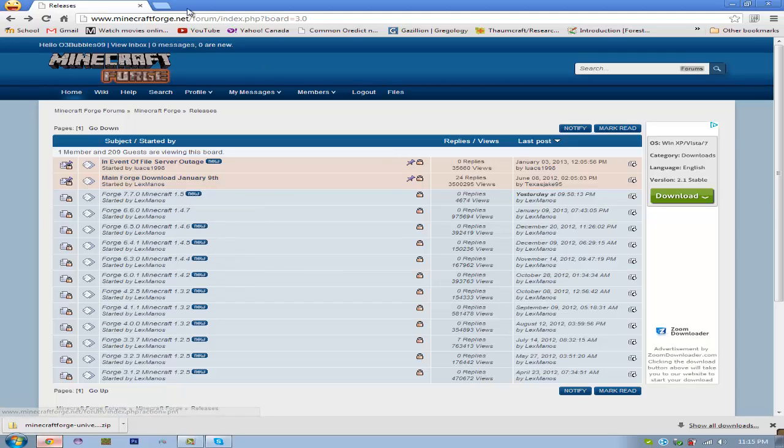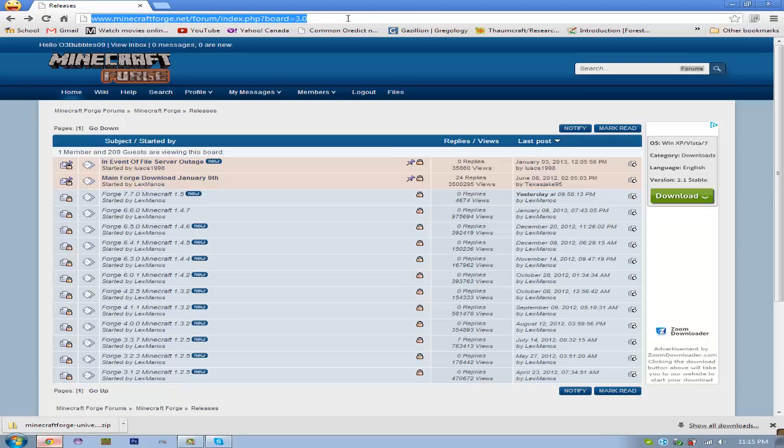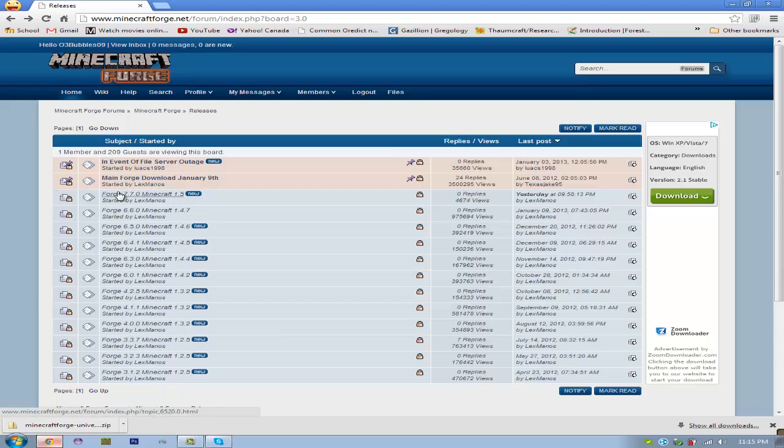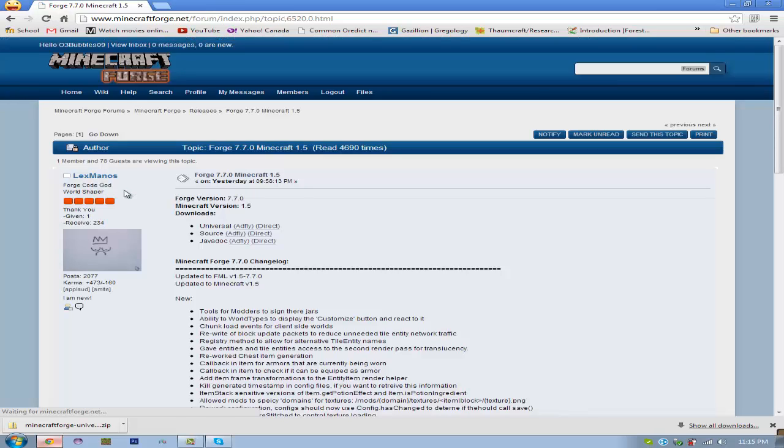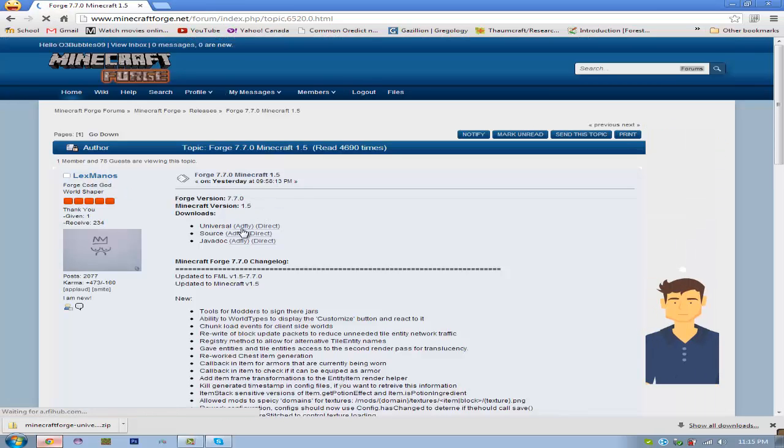So you're going to want to go to the first link in the description or search up Minecraft Forge. And it'll bring you here and then go to Forge 7.7.0 for Minecraft 1.5. Then you'll want to download direct.